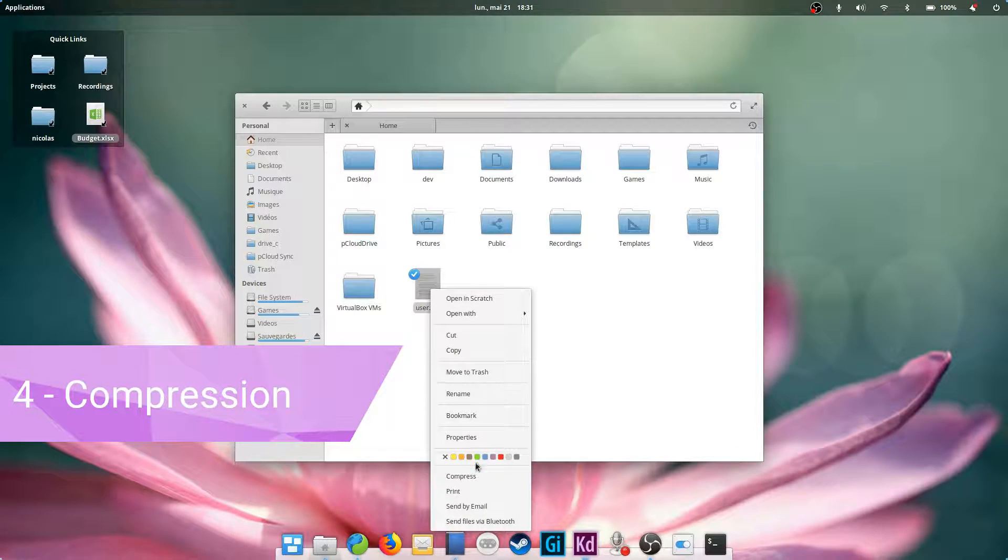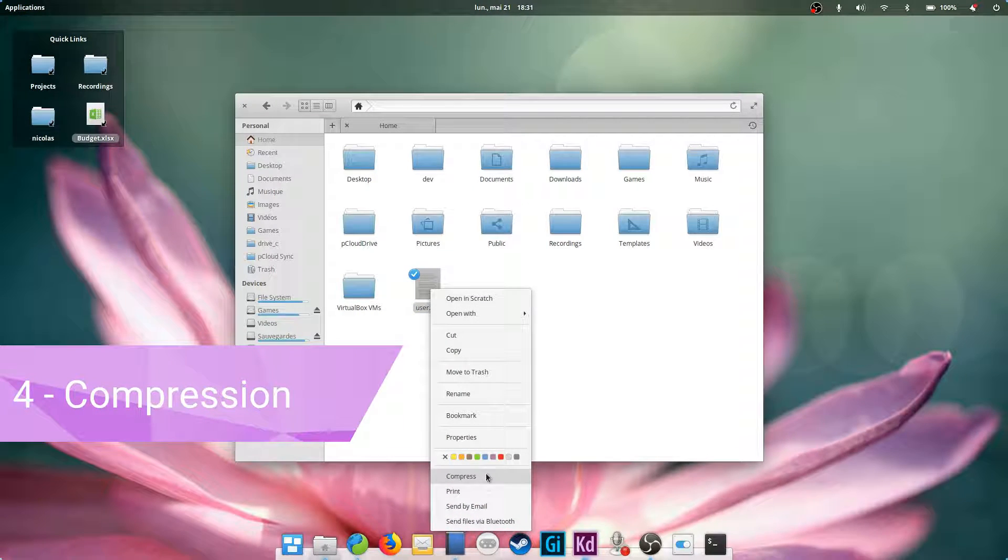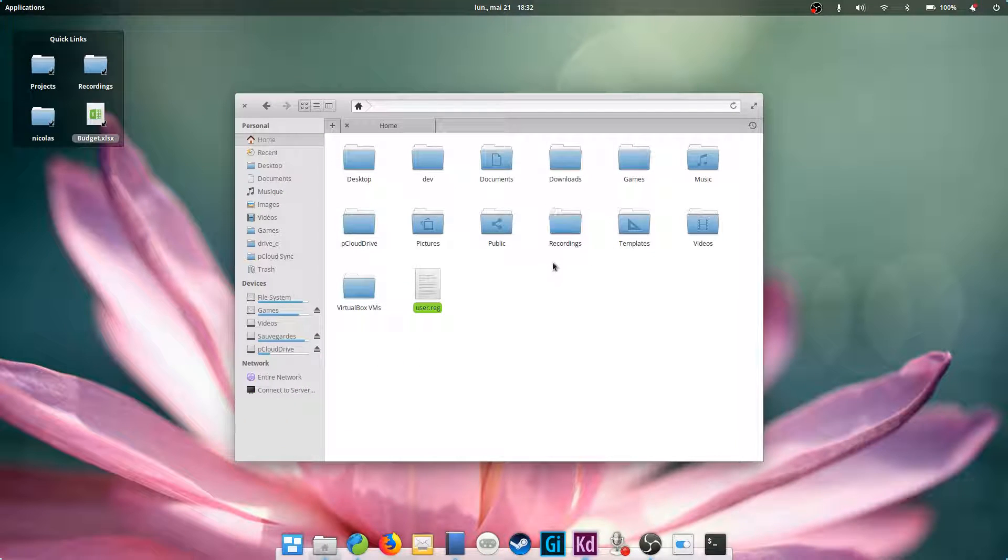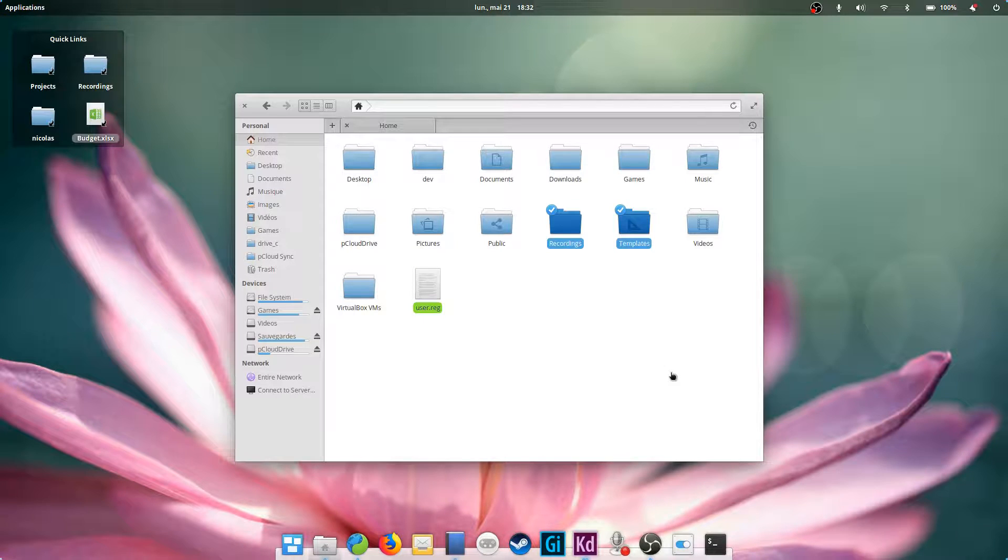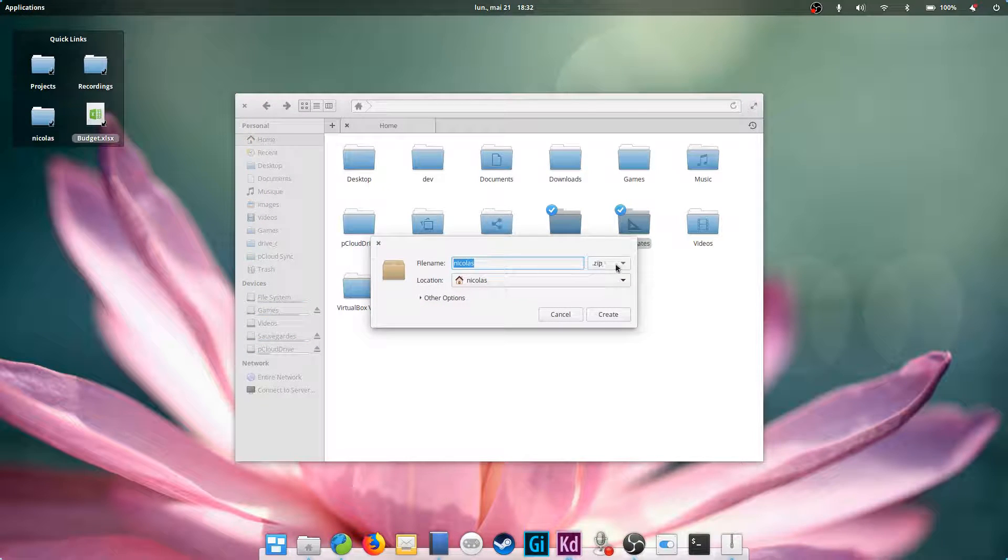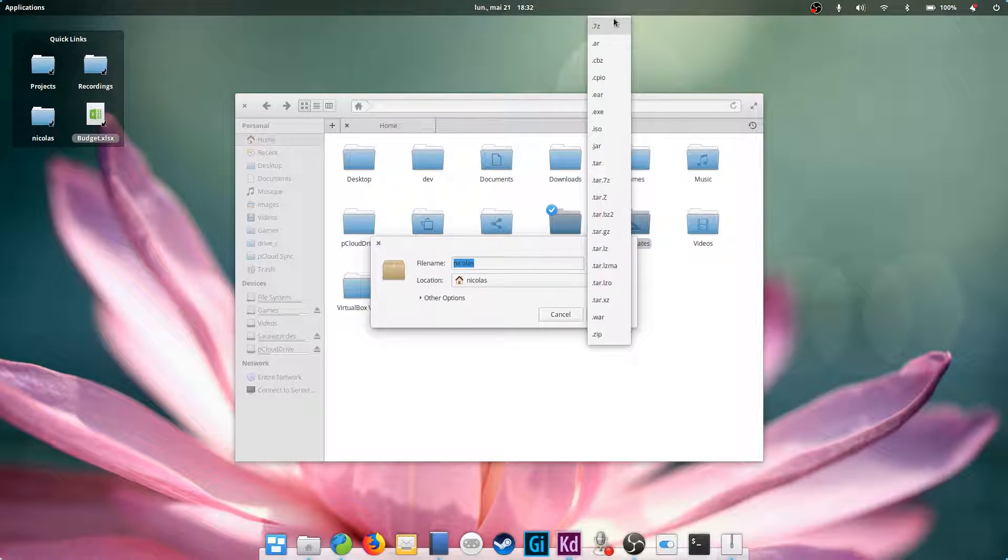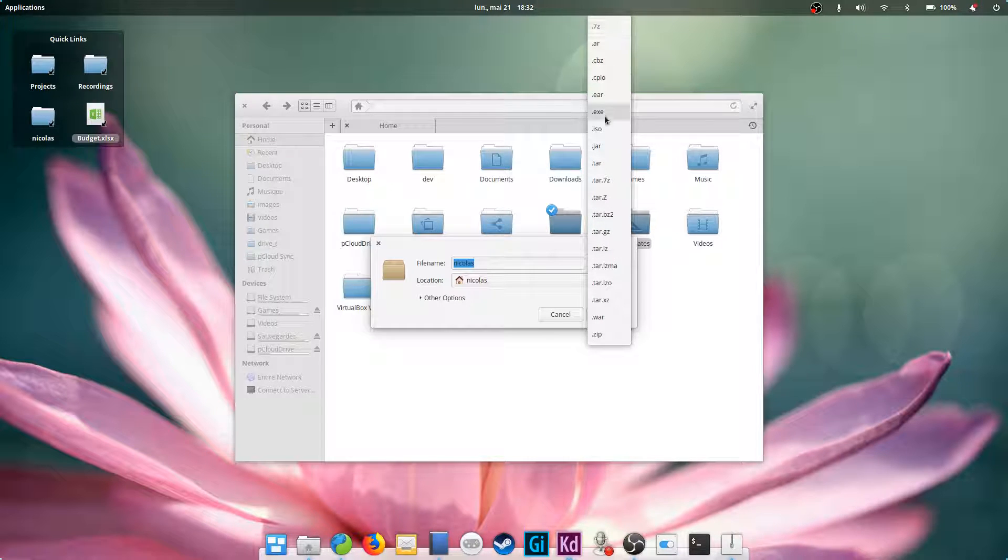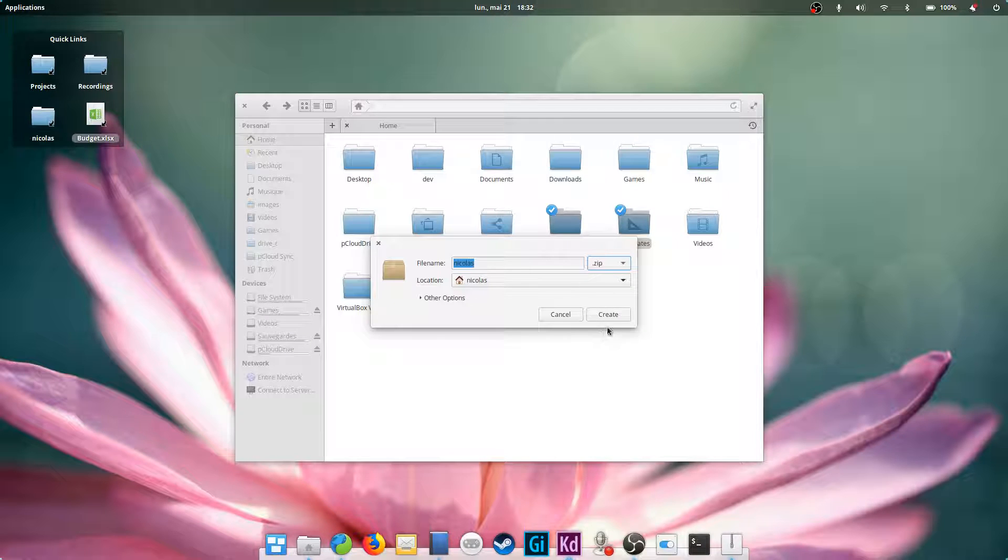Compression. Like most modern file managers, Files supports compression. Select the files and folders you want to add to an archive, then right click on one of them and select compress. You have a few options by default such as the name of the archive, its format and the location. Some formats might not be familiar to you at first. They are pretty Linux specific such as .tar.bz2 or .tar.gz.